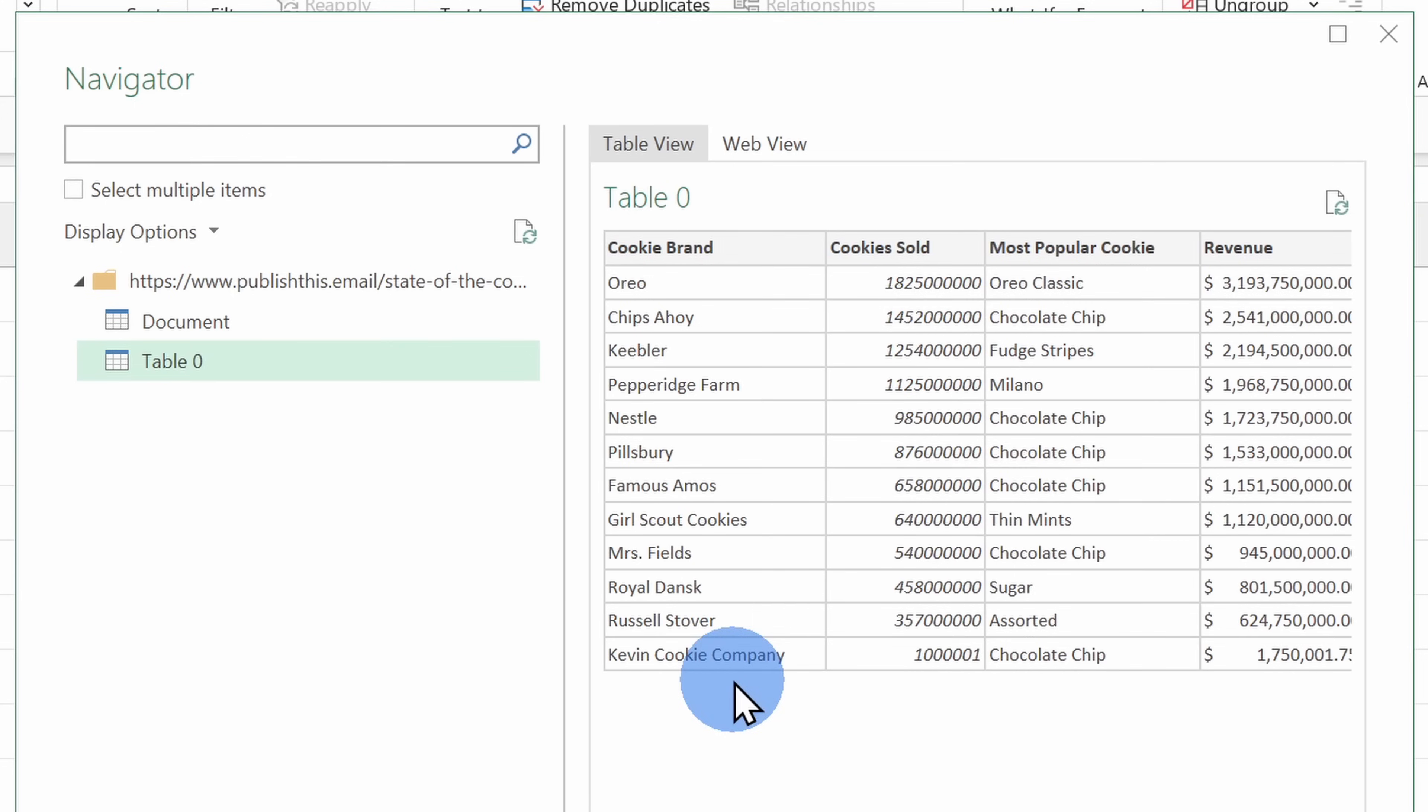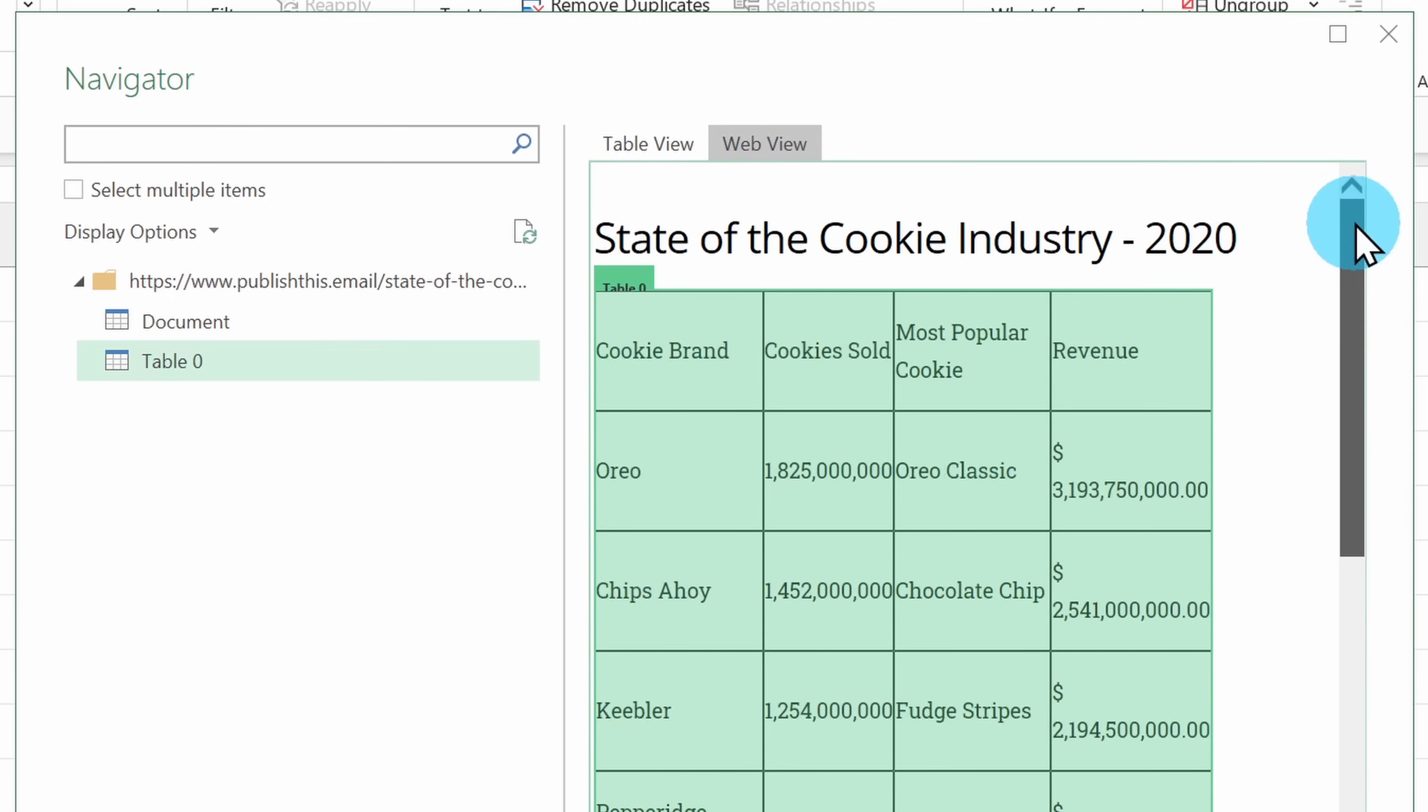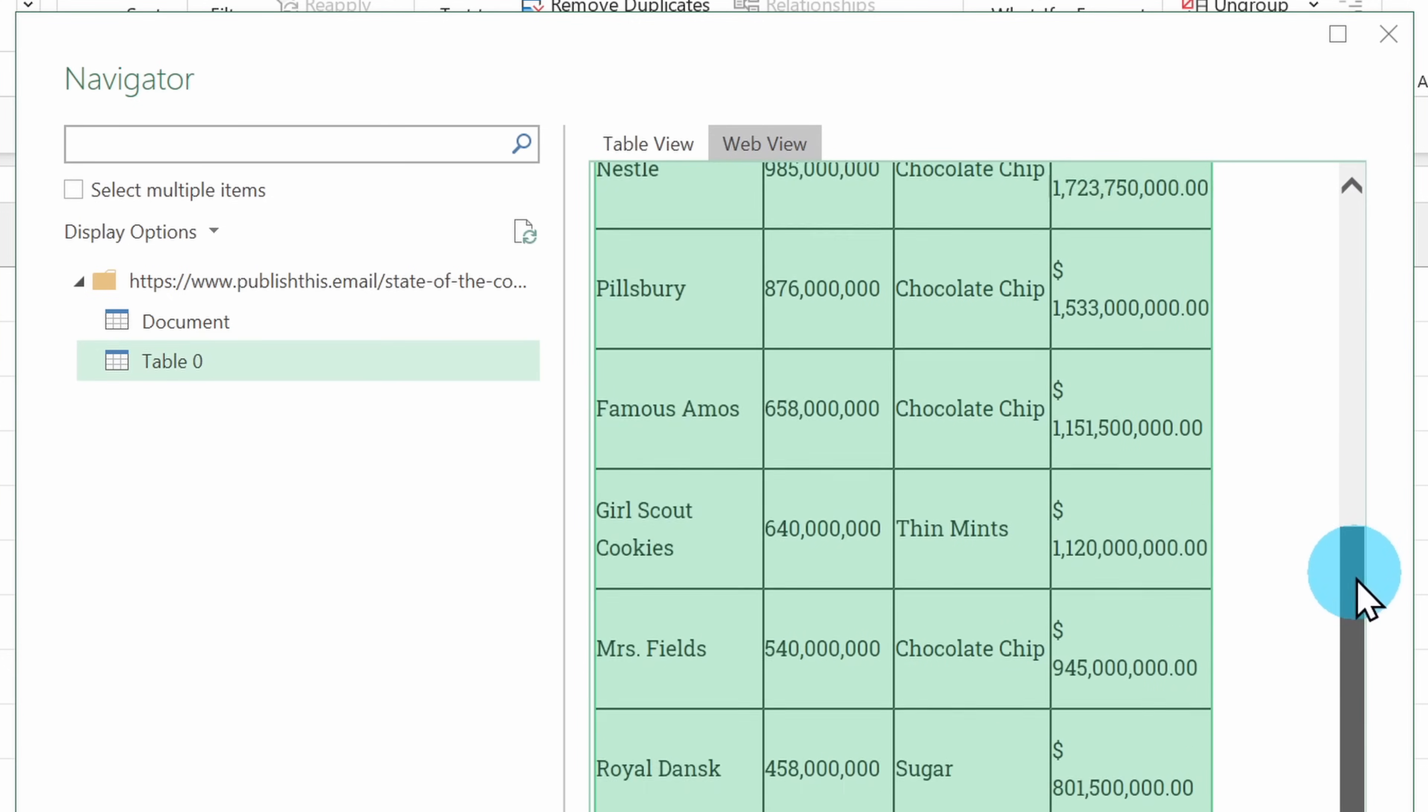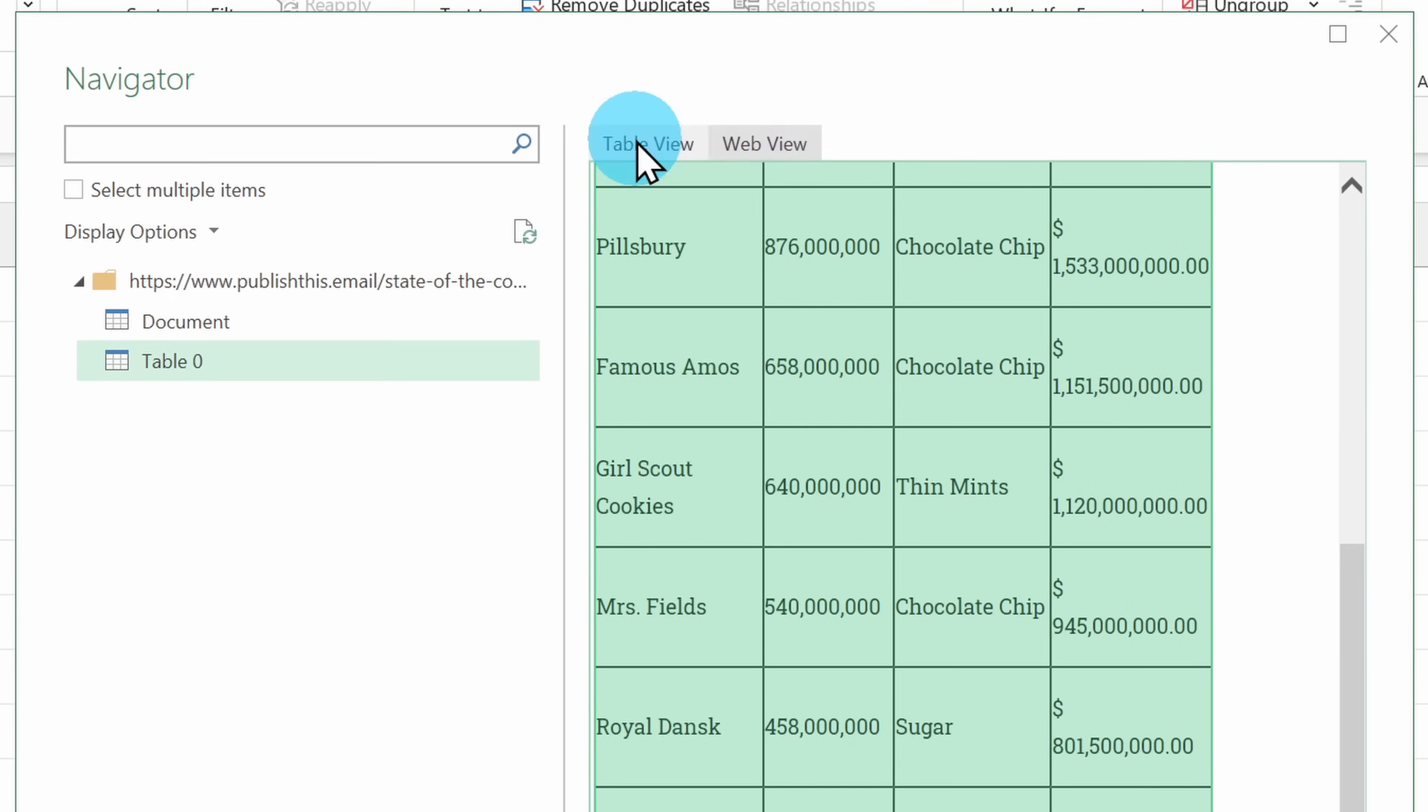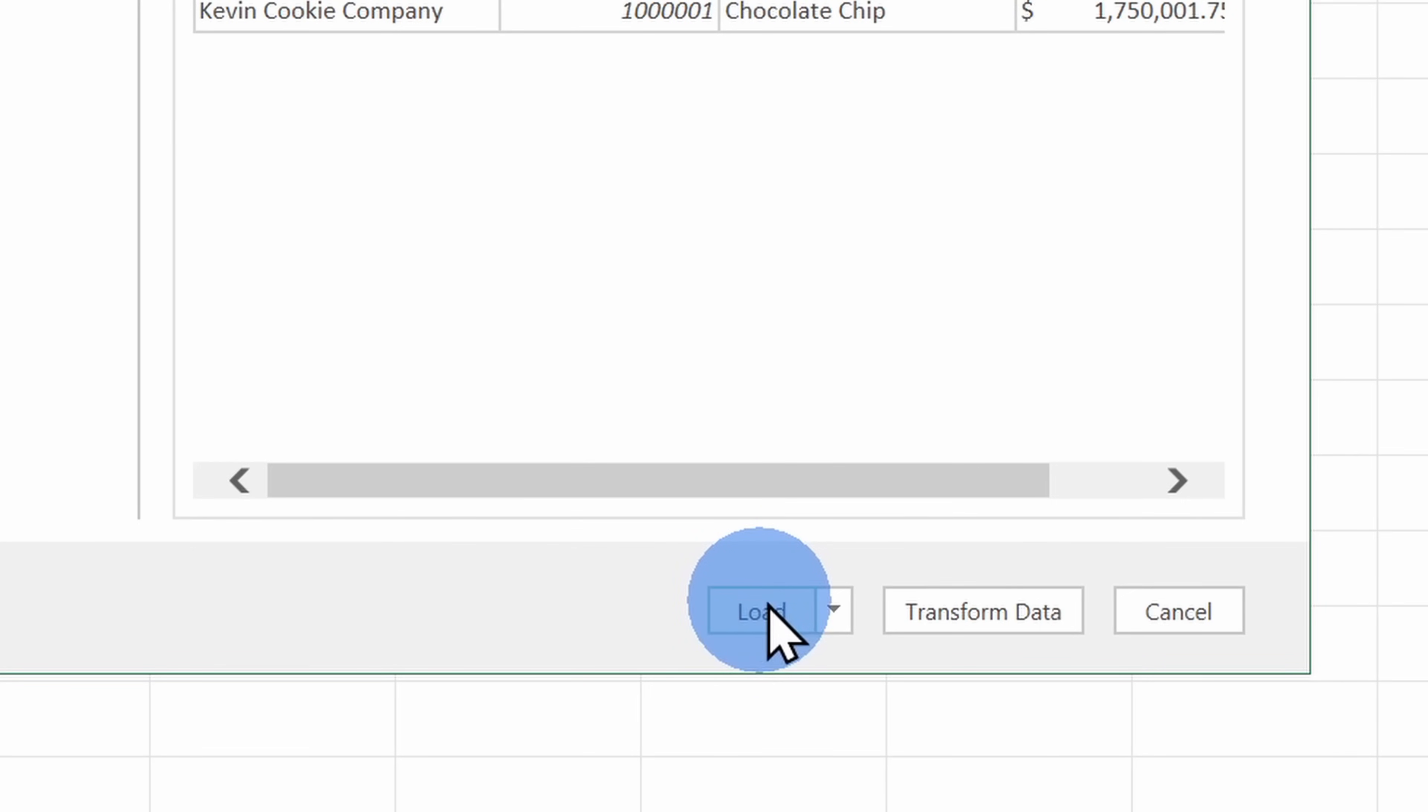This is exactly what I want to import into Excel. I could also look at a web view and here it'll show me the website with all of the data highlighted. Down below, I can load it directly into Microsoft Excel as is.